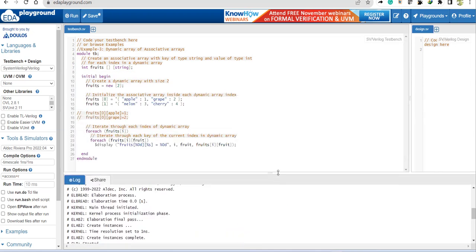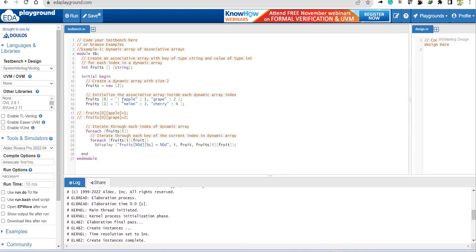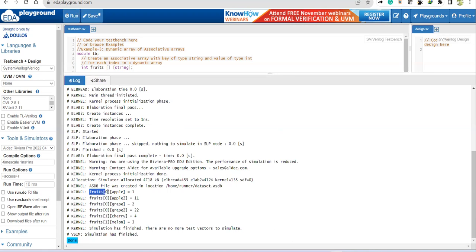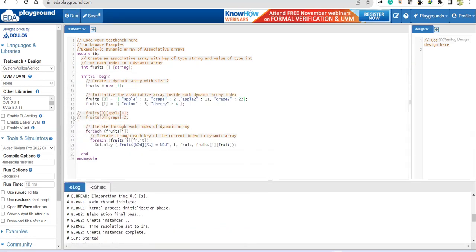Now I'll extend the example by copying entries and adding more with different keys, like `level` and `grape`, assigning value 22. Running again — you can see `fruits[0]["apple"]` gets one, `fruits[0]["apple"]` up to two gets 11, `fruits[0]["grape"]` gets two. This can be demonstrated as shown in lines 17 and 18.